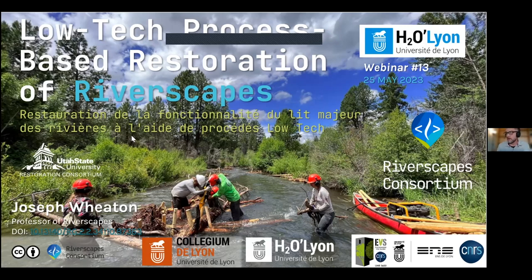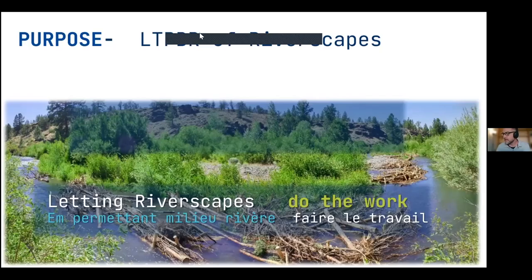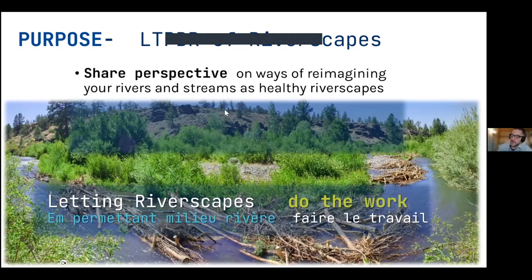What we're going to talk about today is a form of restoration for trying to bring back healthier riverscapes. What I want to emphasize is that this is process-based restoration — it's really about letting riverscapes do the work. The purpose is to share a perspective on ways that we might reimagine some of our rivers and streams as something bigger: as healthy riverscapes. Hopefully there are some ways of explaining things you might find helpful in communicating with the audiences and groups you work with.